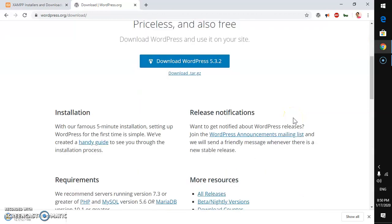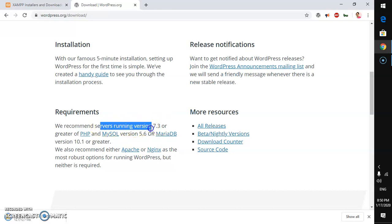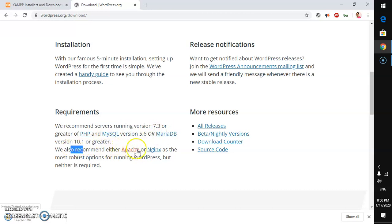Before we start installing WordPress there are a few requirements we need to meet, whether you're on Windows, Mac, or Linux. We need PHP 7.3 and above, MySQL or MariaDB, and Apache or Nginx server. If you already have everything you can skip ahead to the last five minutes of the video. If you don't have any of these you can install them one by one.